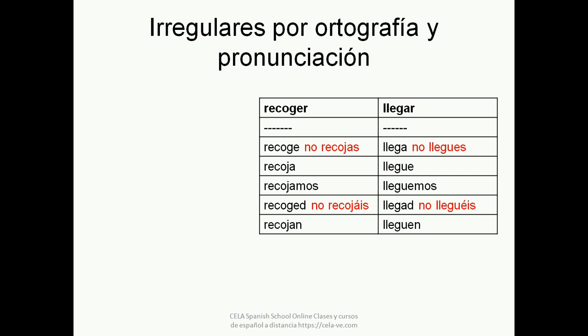LLEGAR (to arrive): tú LLEGA, tú no LLEGUES, usted LLEGUE, nosotros LLEGUEMOS, vosotros LLEGAD, vosotros no LLEGUÉIS, ustedes LLEGUEN.